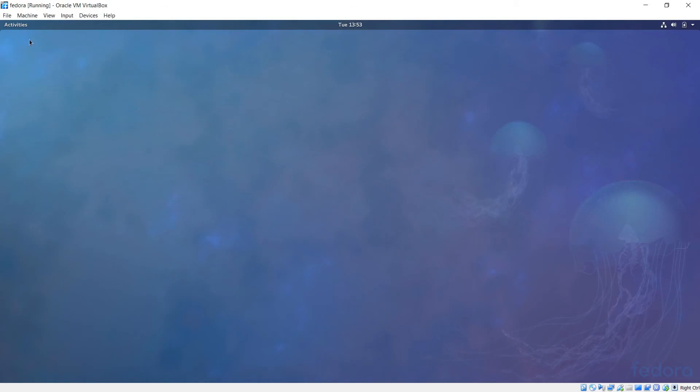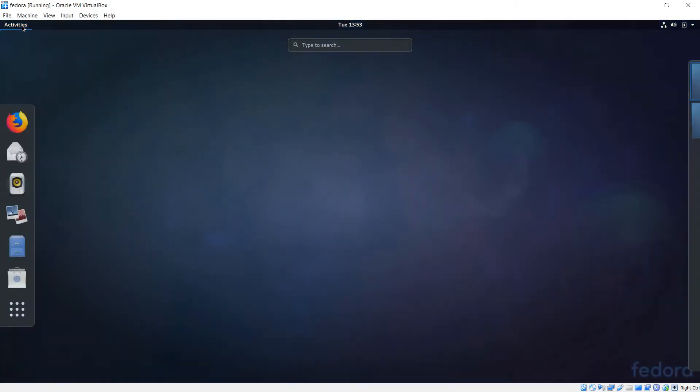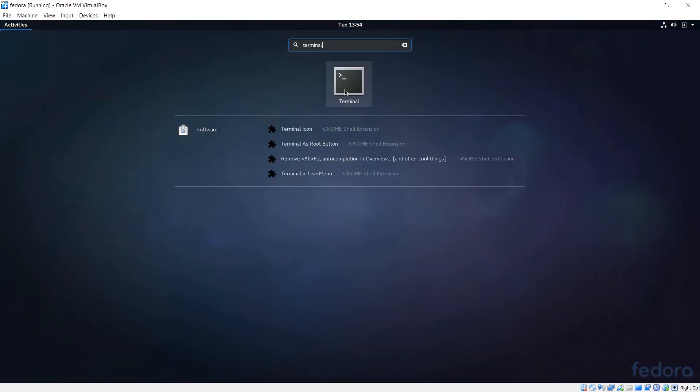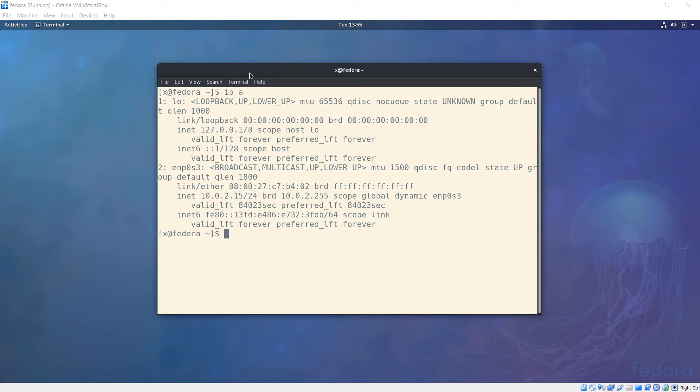First I'll open terminal, then type IP space A to get the IP address for this VM.